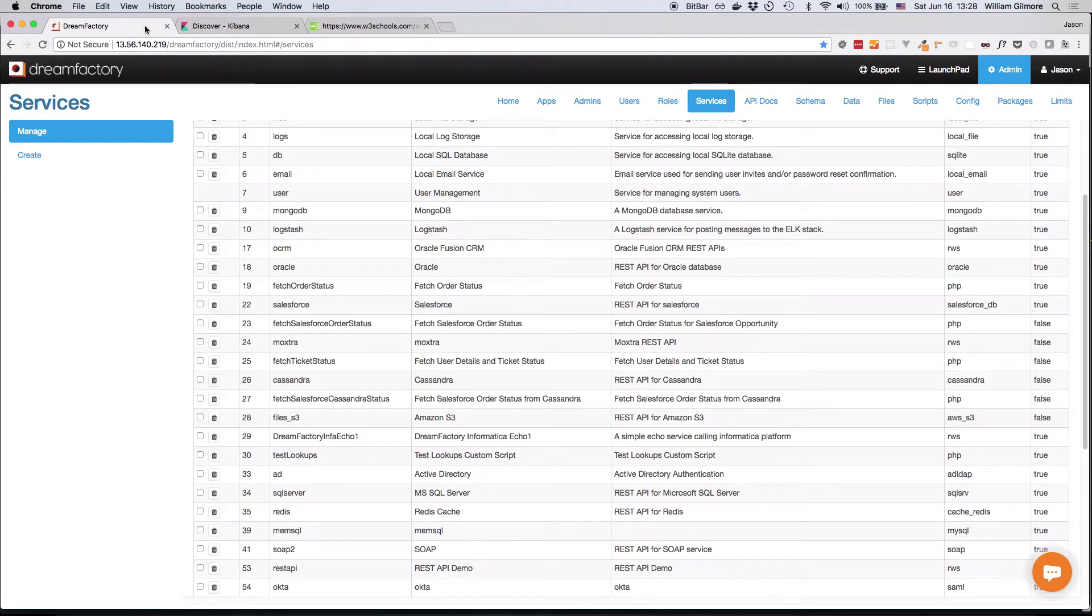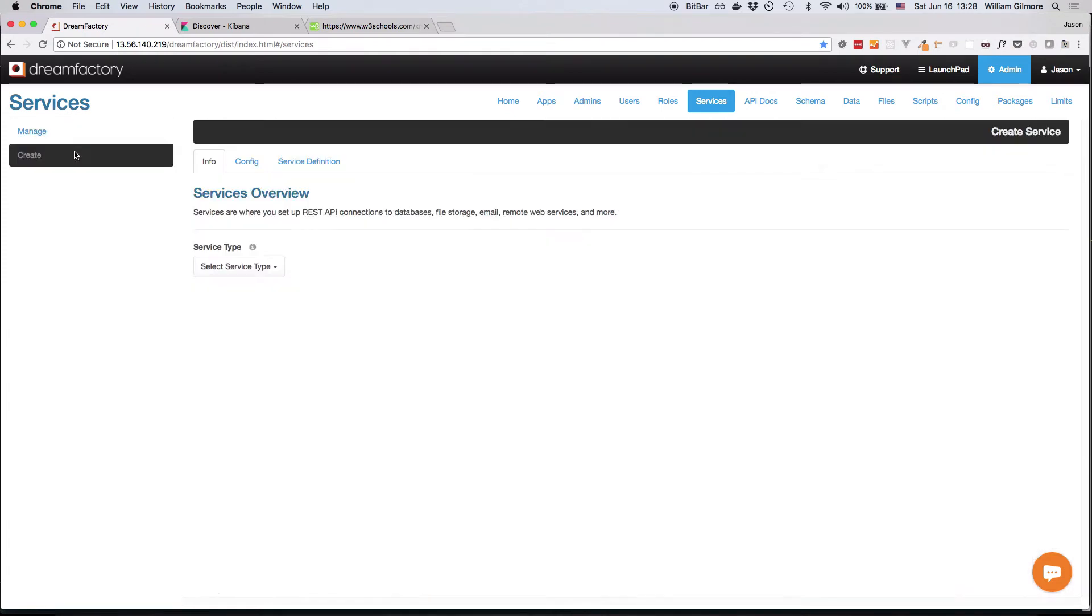Next, I'll create a new service by clicking the Create button. This interface is practically identical for every service, meaning once you become familiar with it, creating new REST APIs will be a familiar and streamlined process.